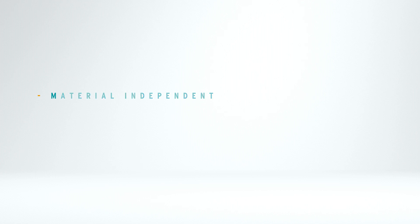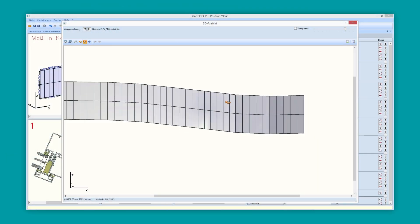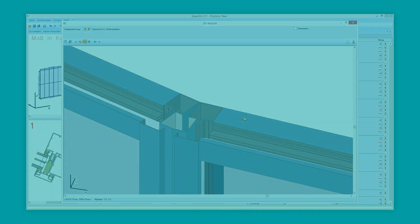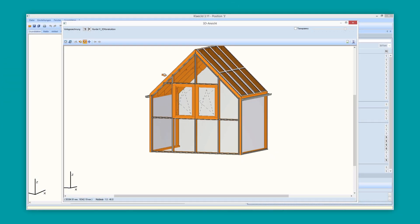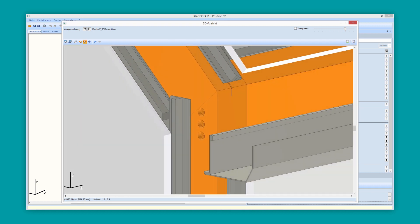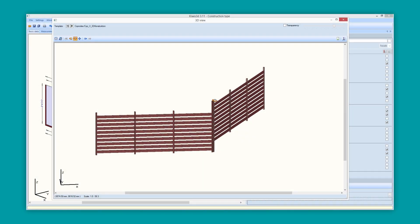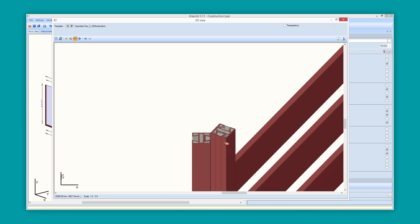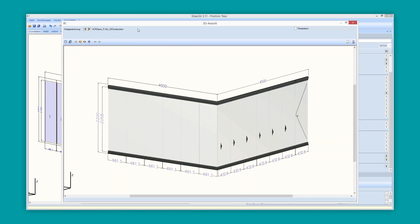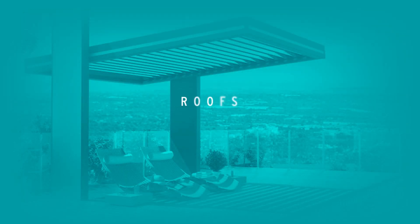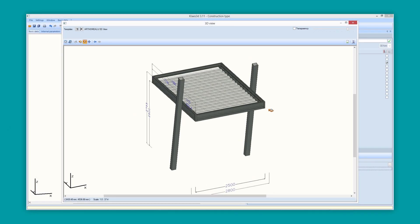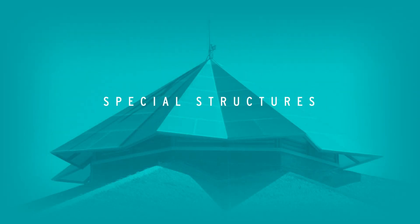This results in an incredibly wide variety of objects that you can process with Class 3D. Large-scale facades, complex conservatories, individual fences, special glass lighting systems, roofs, impressive special structures.